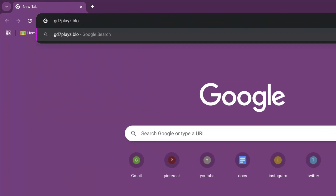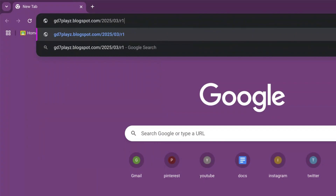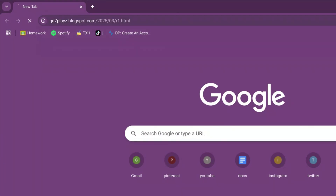The full address is gd7playz.blogspot.com. You're going to press enter and wait for the page to load.